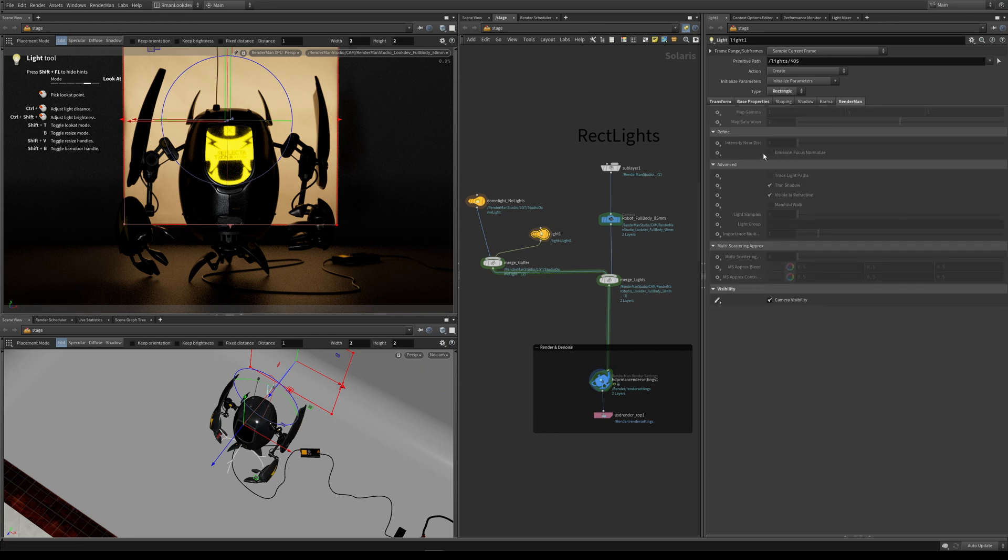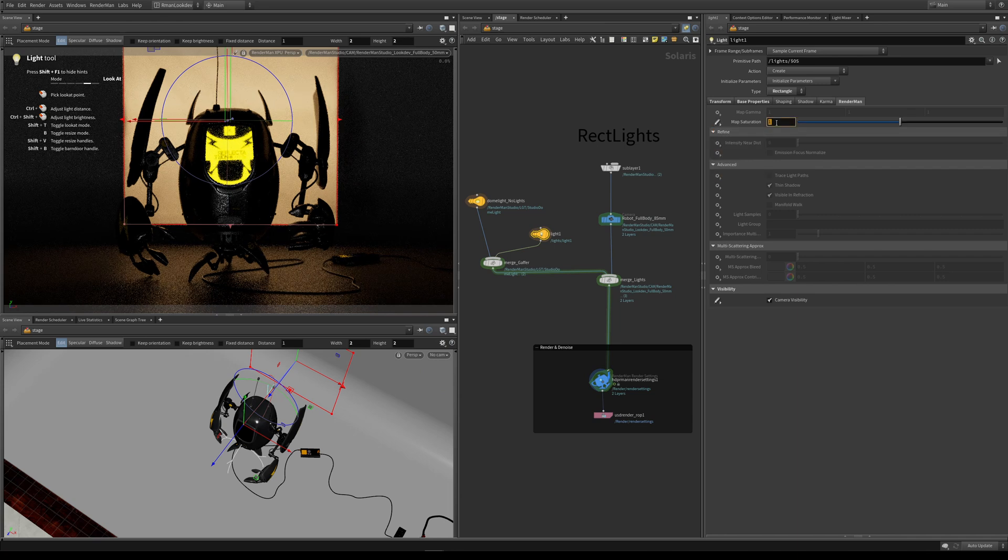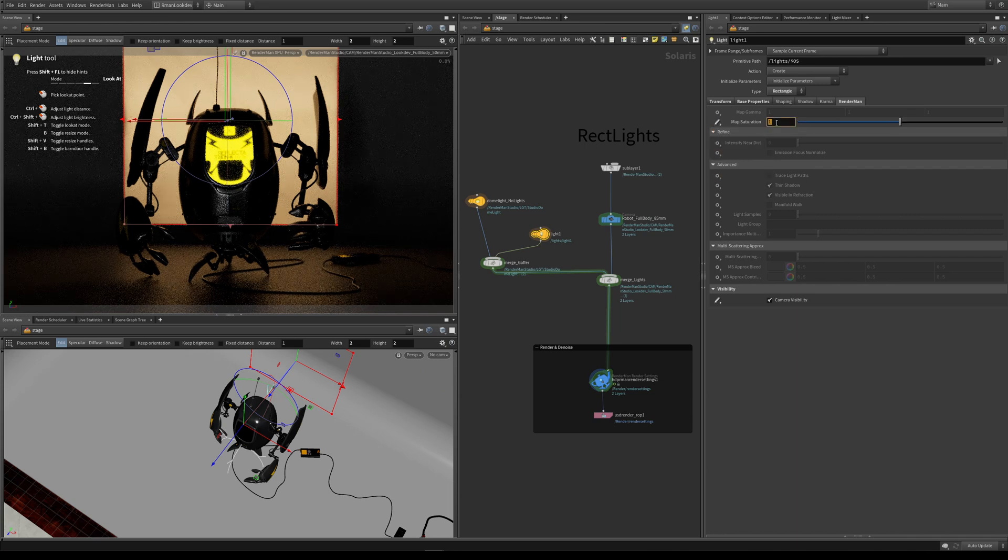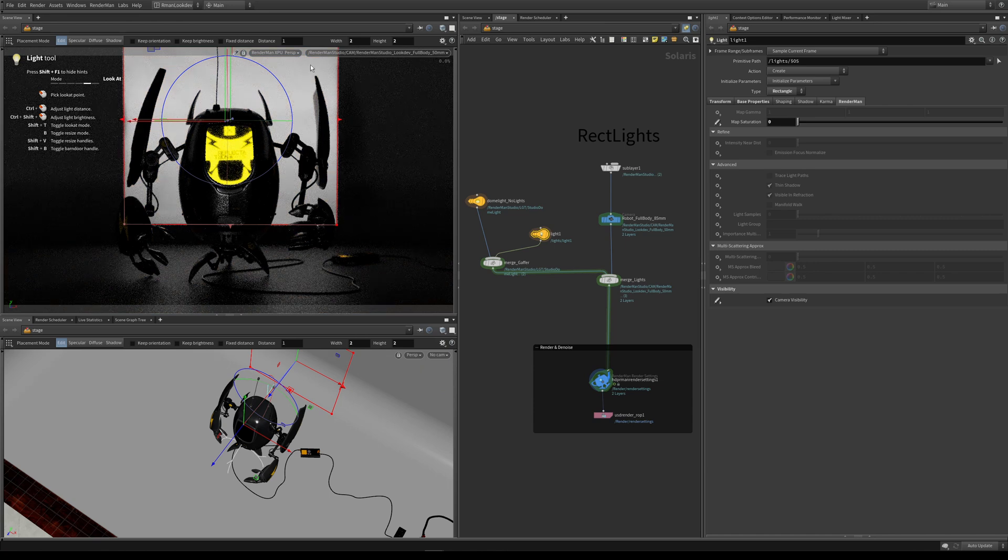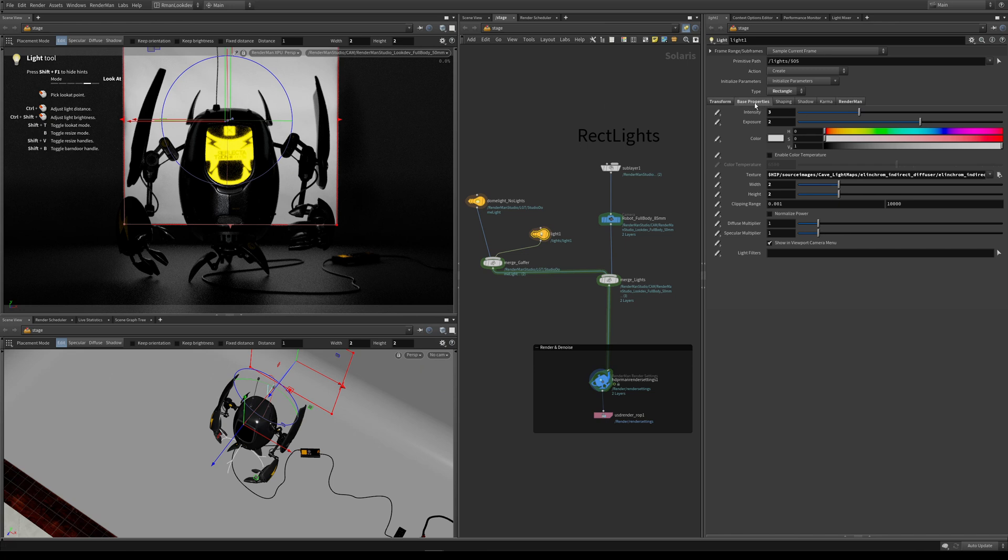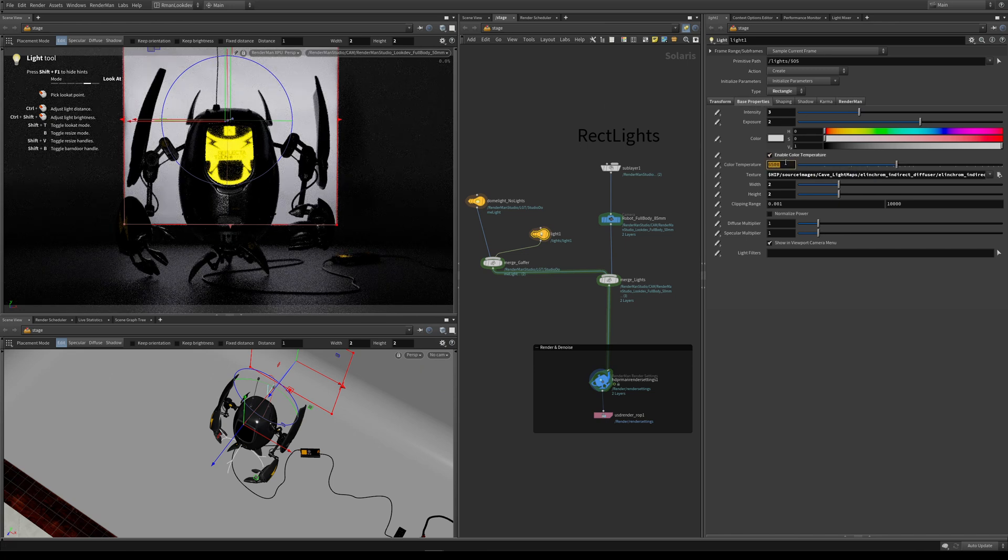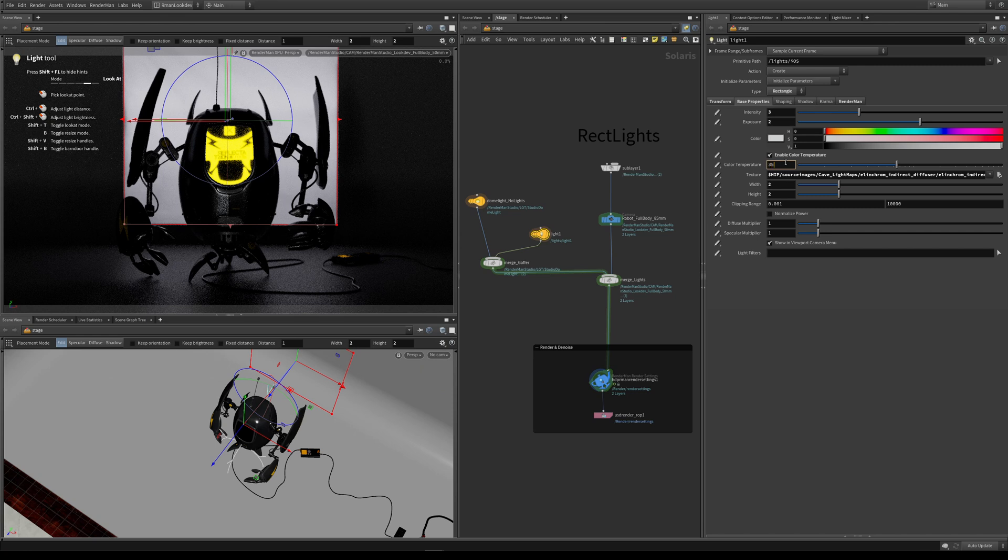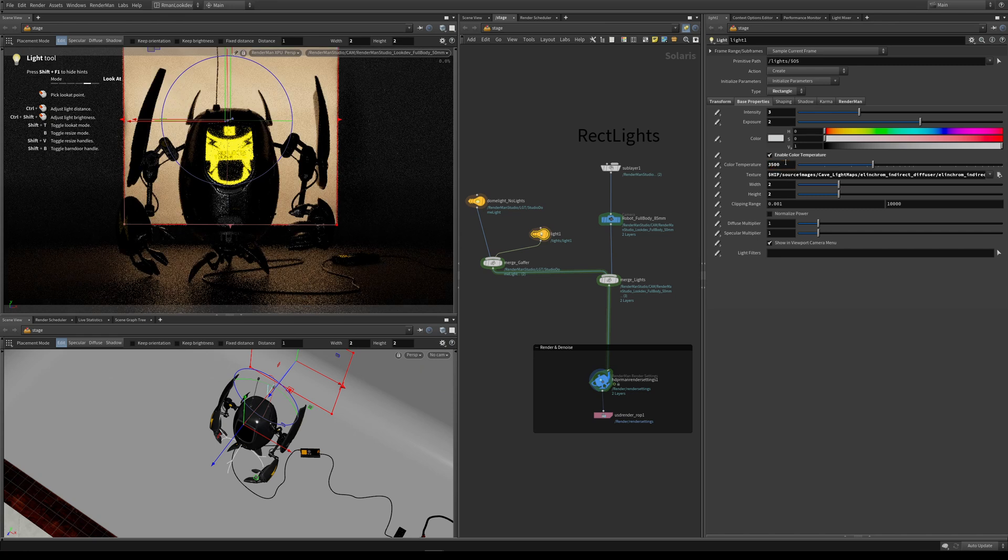Coming back over to the Renderman tab, we can actually knock the color out of this map by coming over to here where it says map saturation. We can do set or create and we can take the saturation of this map out. So now we've still retained the texture, it's just that we don't want the color. Then coming back to the base properties, we can then turn on color temperature and we can go to something like 3500 or we can go to 4500.